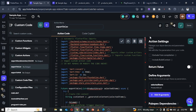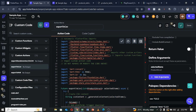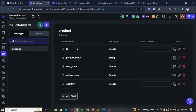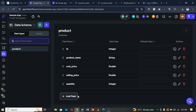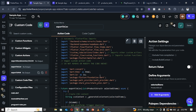For the CSV custom action, after naming it 'Export to CSV', I created an argument called 'selected items' of data type Product. Let me show you that data type — I created a data type called Product with fields that mirror my Supabase table headers: ID, product name, cost price, and so on. These fields are going to be our CSV headers.